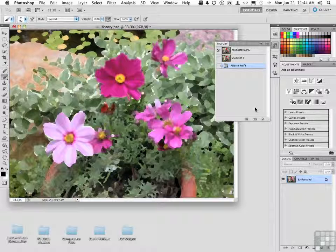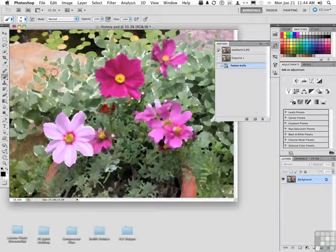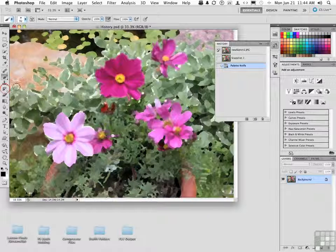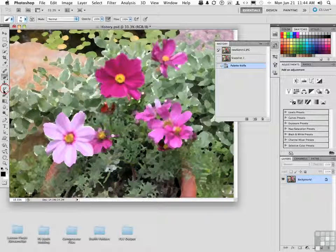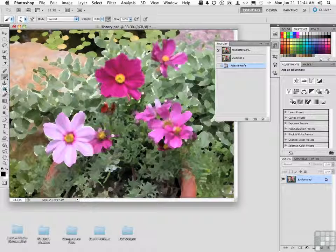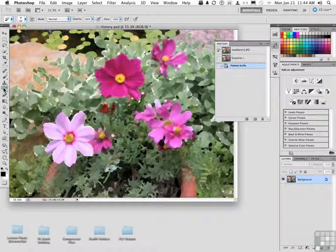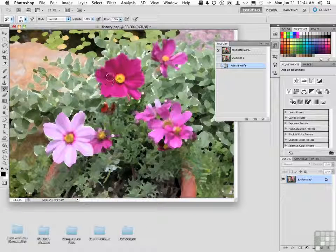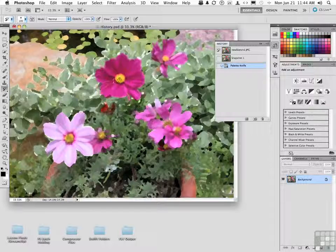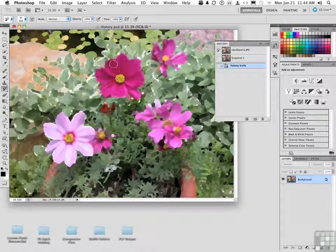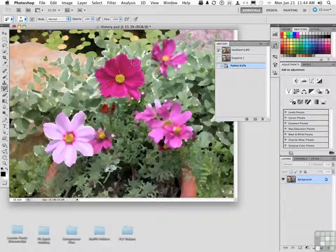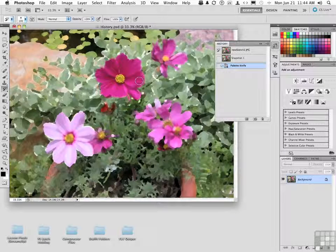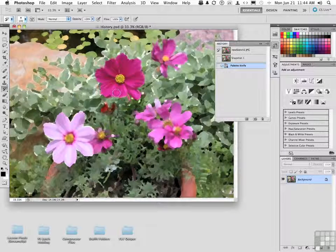I can come over here now with my history brush. Remember, it looks like a little brush with a counterclockwise arrow going around it. If I begin painting on this one right here, I can actually restore that one back to what it was originally, and that's fine.